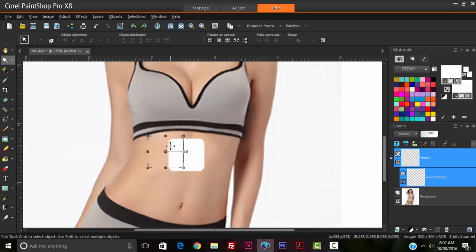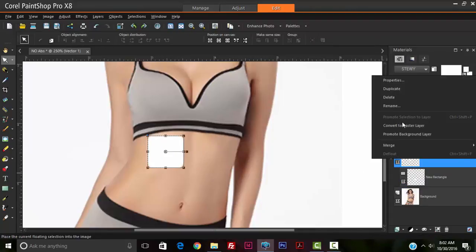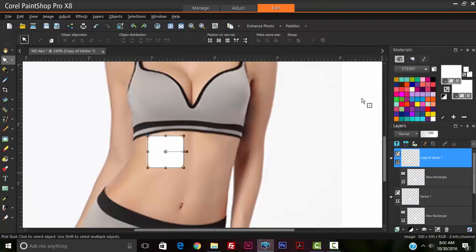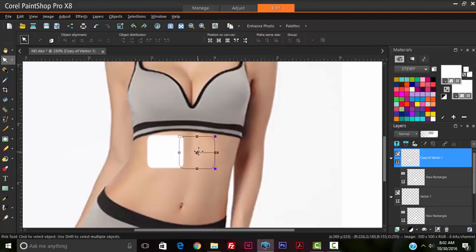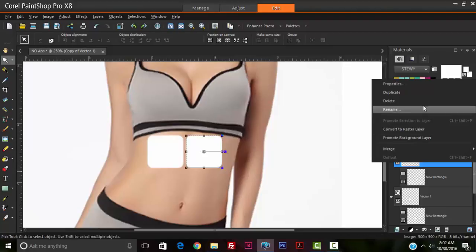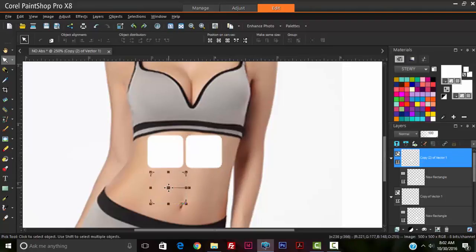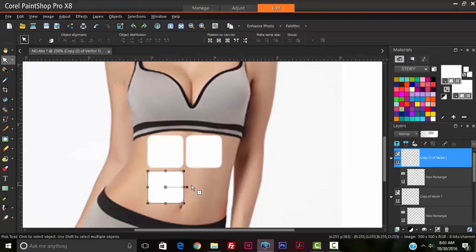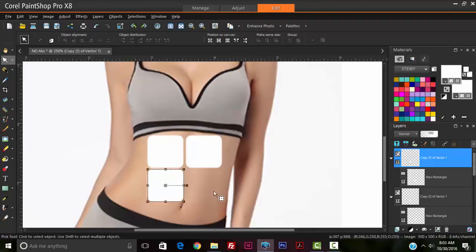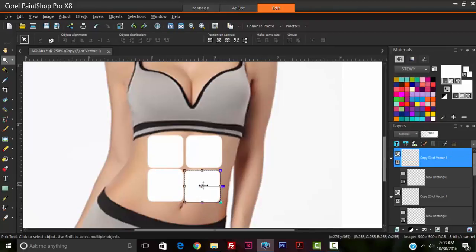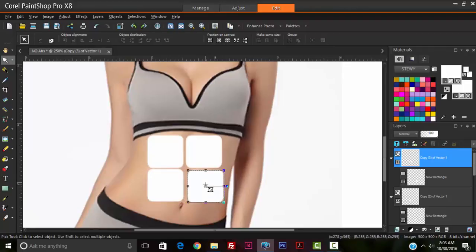So what we're going to now do is create duplicates of this. So duplicate and drag this to the left, create another duplicate, drag this down, move it up a bit, duplicate again, drag it to the right. You could also use the arrow keys.